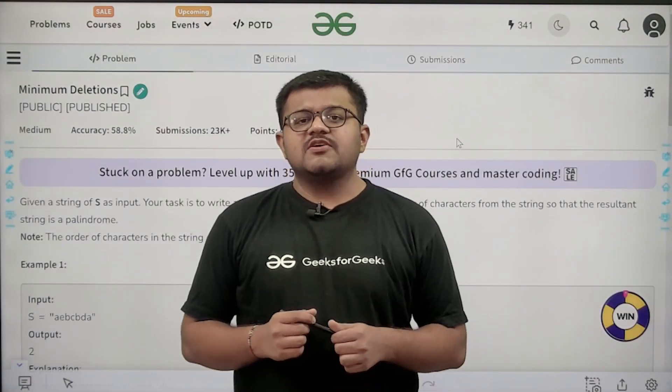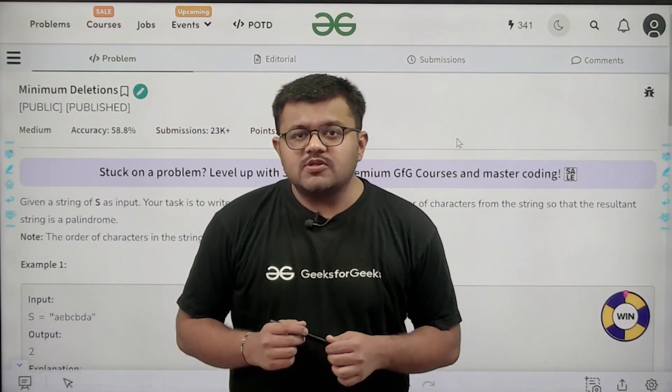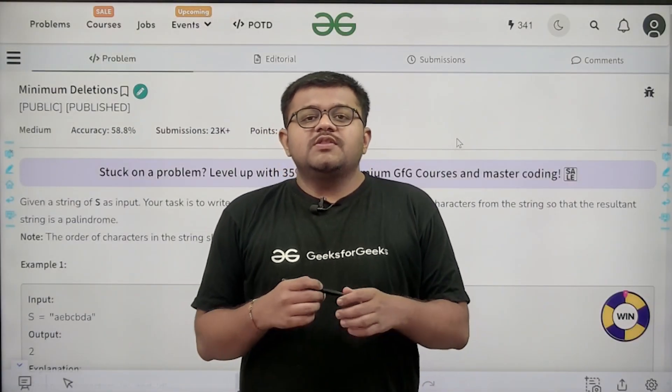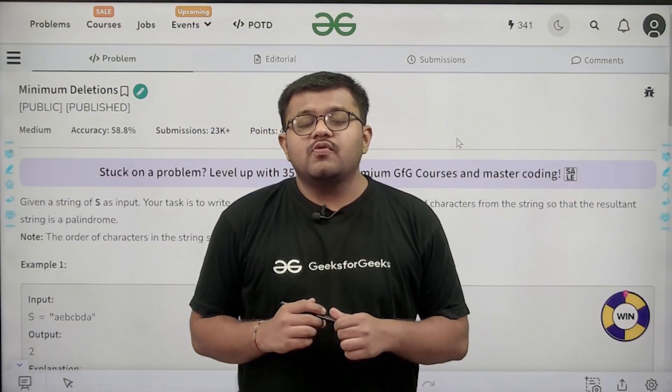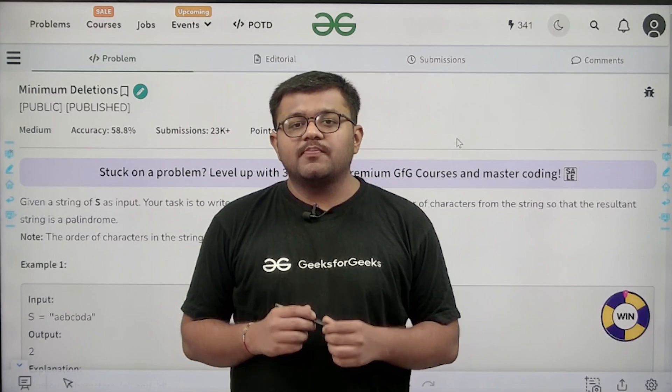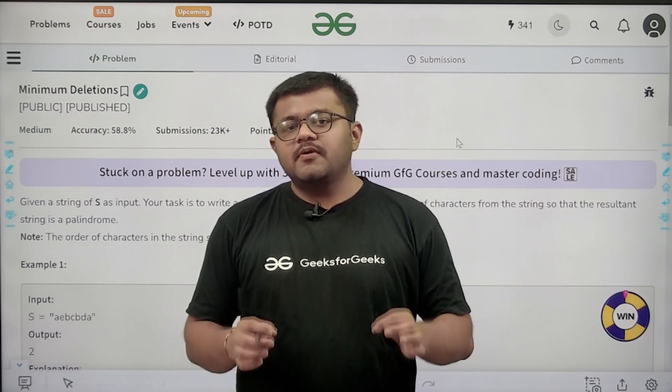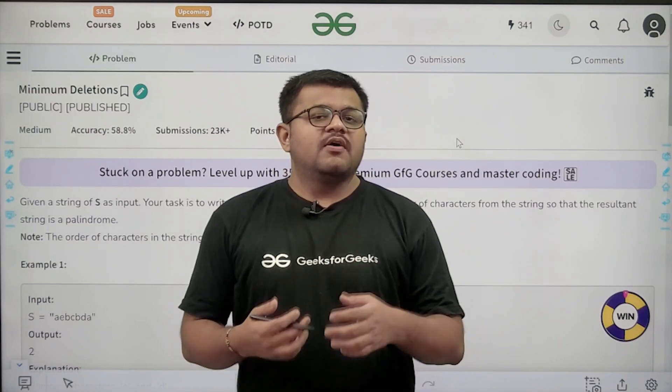Hello everyone, my name is Karan Masru. Welcome to this video. In this video we are going to look at the solution of the problem 'Minimum Deletions'.